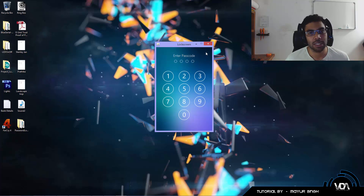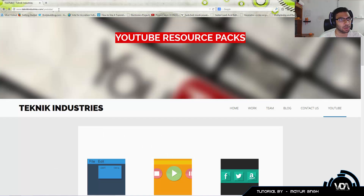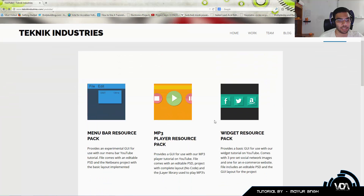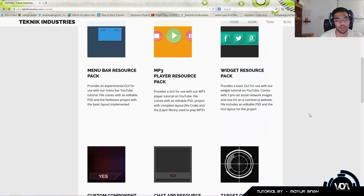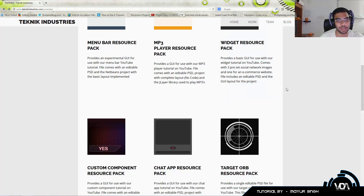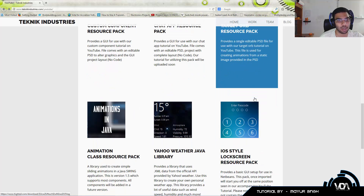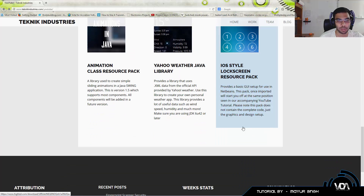If you'd like part two of a lock screen tutorial, please stay and watch until the end of the video where I announce what I'm going to be doing with part two. So let's get started. The first thing you need to do is head on over to my website, techniqueindustries.com/youtube, which will take you to our YouTube resource pack download page where you can download everything free of charge.